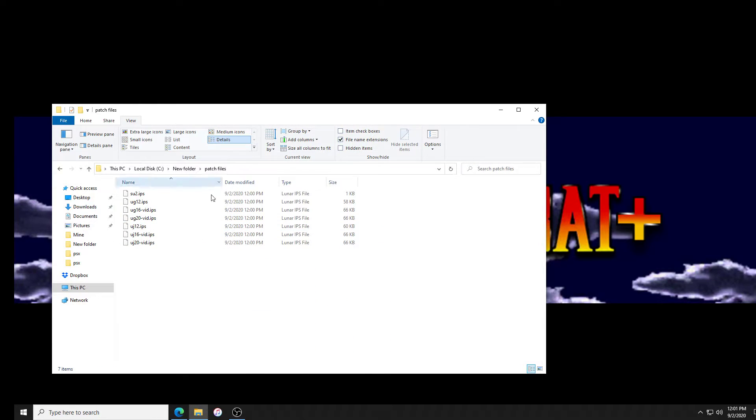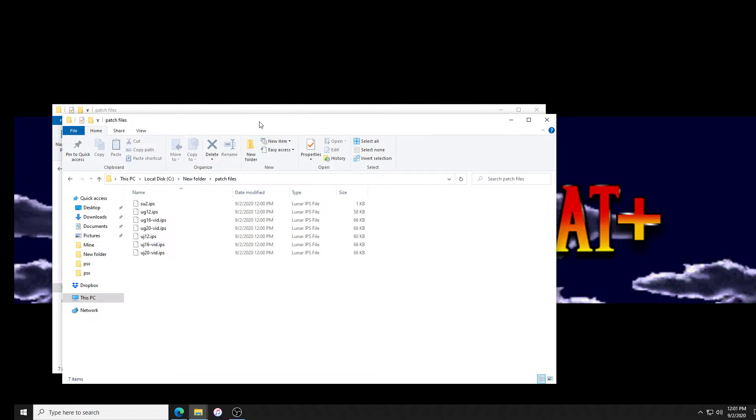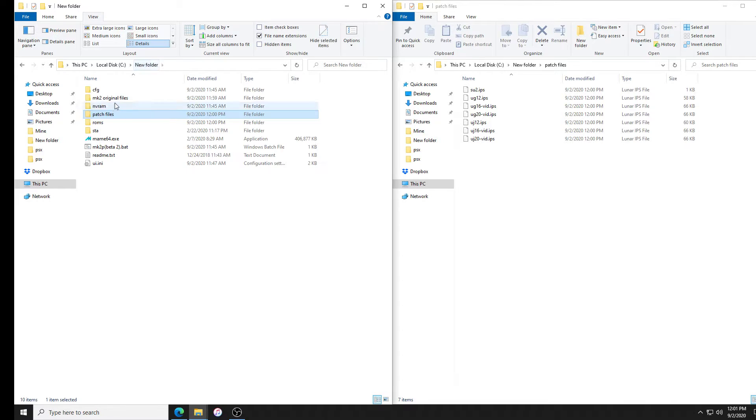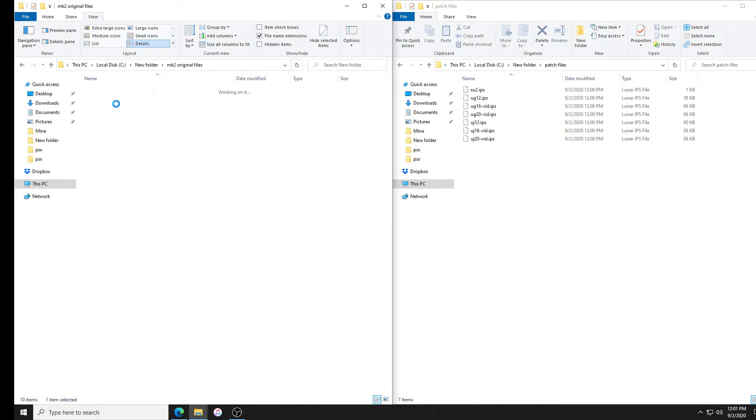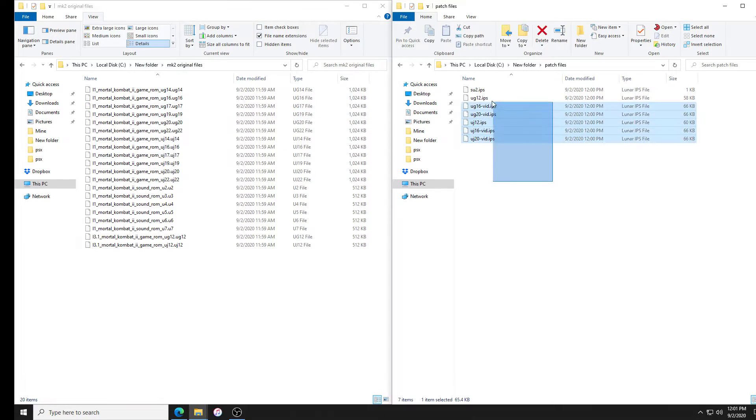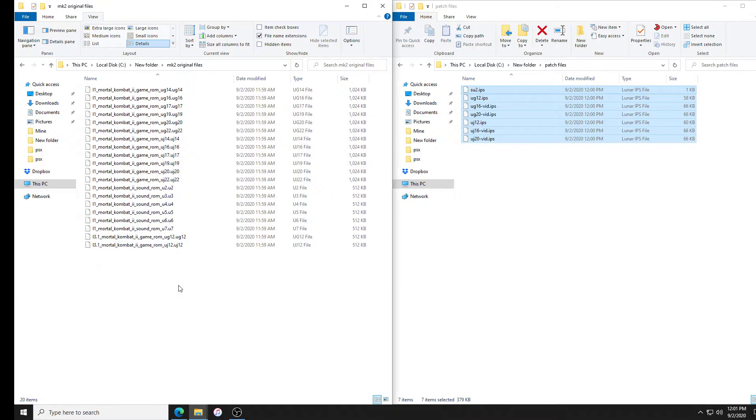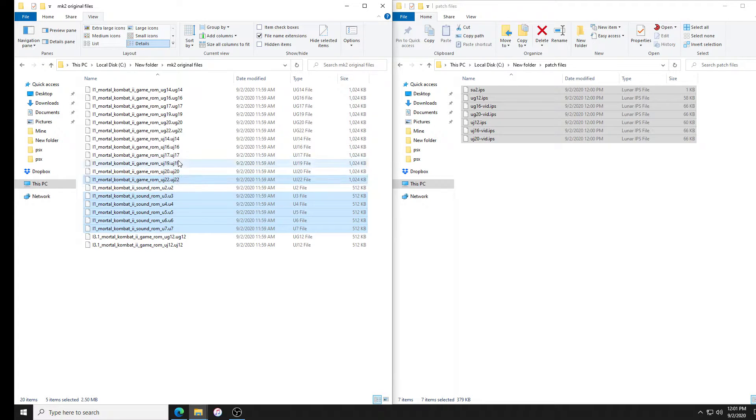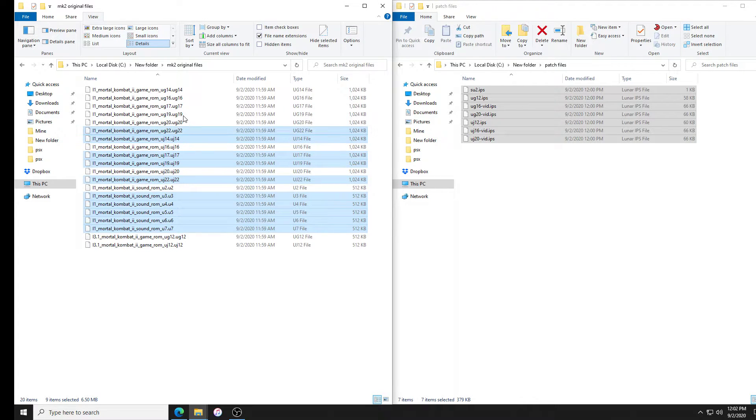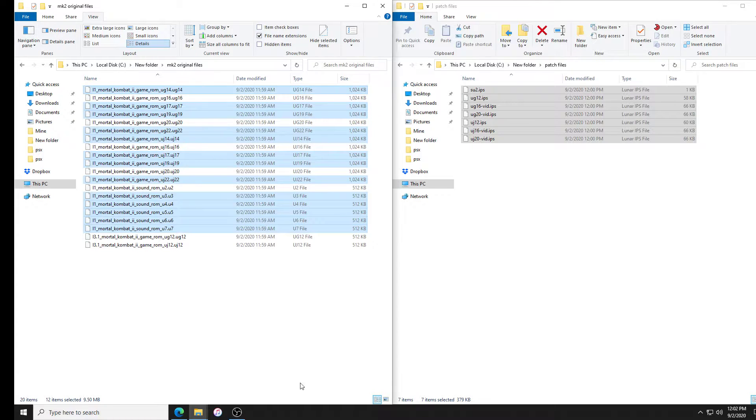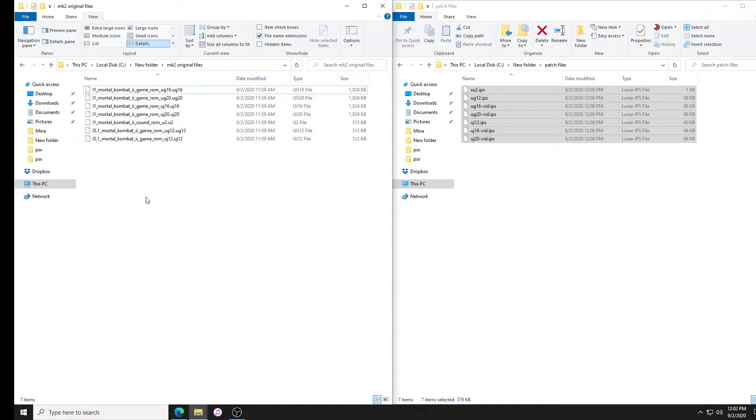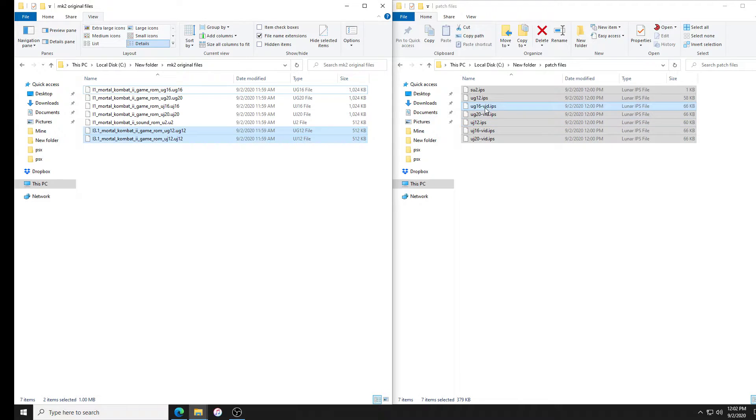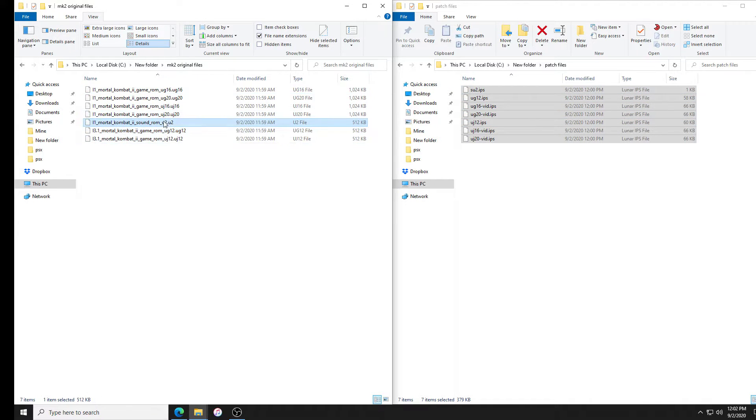We don't need all these files here. We only need the ones that we're gonna be patching. Let's look at our original files. We only need these files and the rest we can delete. So I need the UJ, UG 12. We should just have UG and UJ 12, UG and UJ 20 and 16, and the sound file S U2.